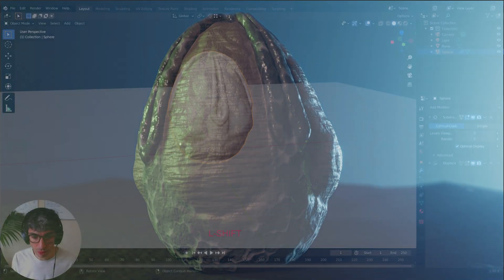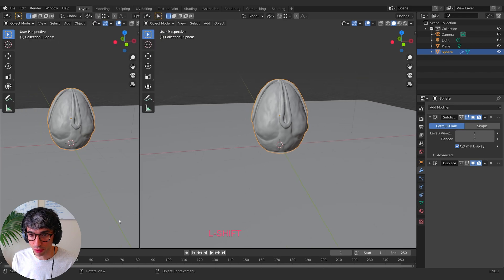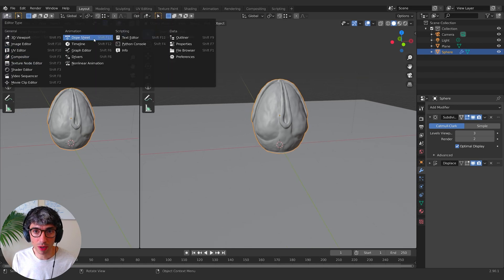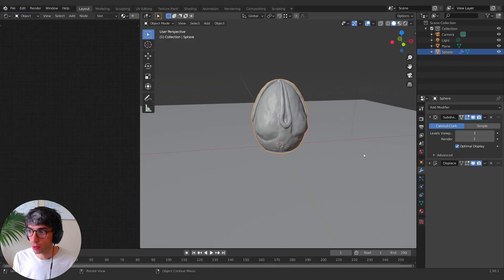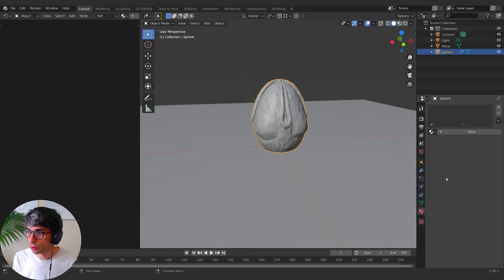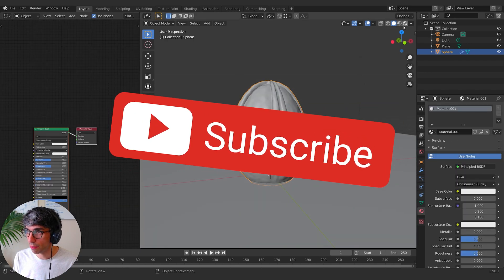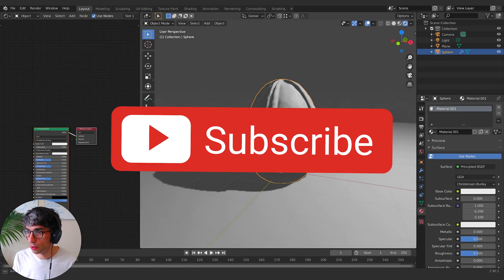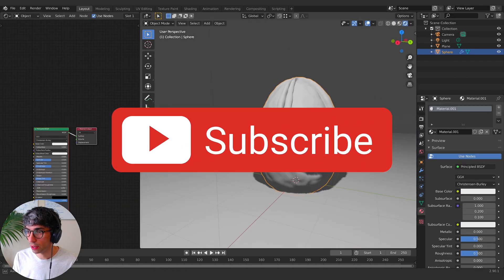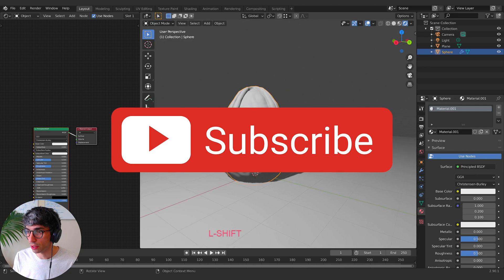Alright, so I'm just going to split this view out. I'm going to go into my shader editor and I'm going to create a new material and I'll set up rendered view and we'll find a good angle to look at this guy.